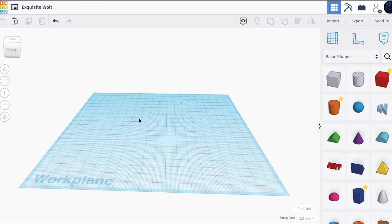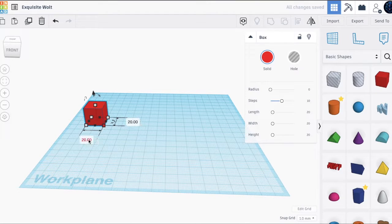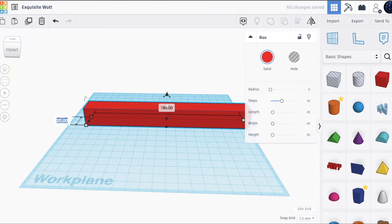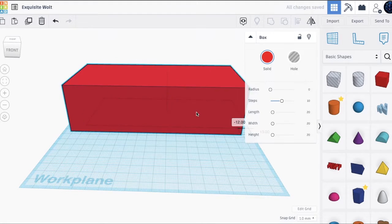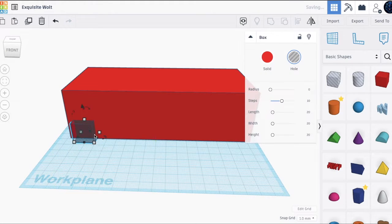In this video we're going to be creating a mansion. The first step is to drag a red box, then we change the length to 180, the width to 80, and the height to 50. This is the first floor, and in this first floor there will be a garage next to it.